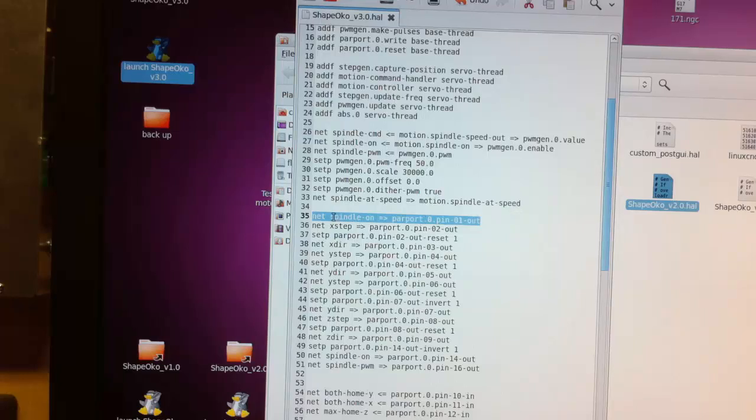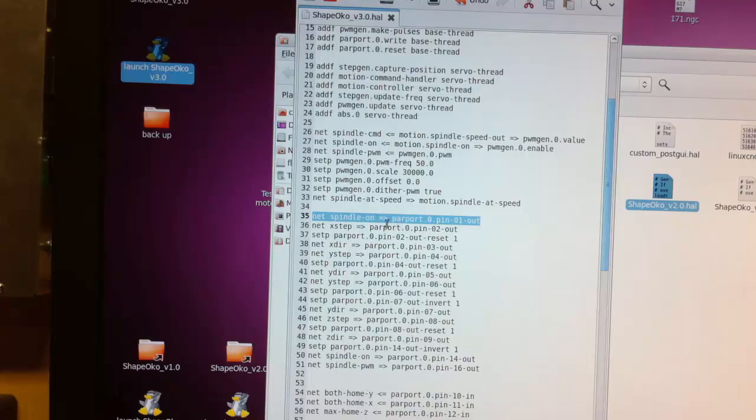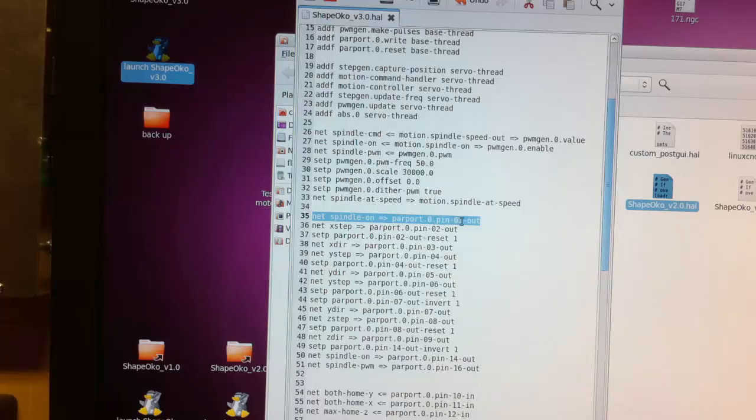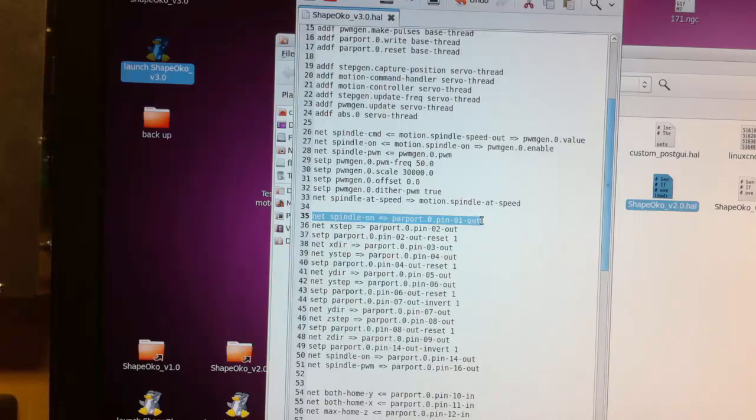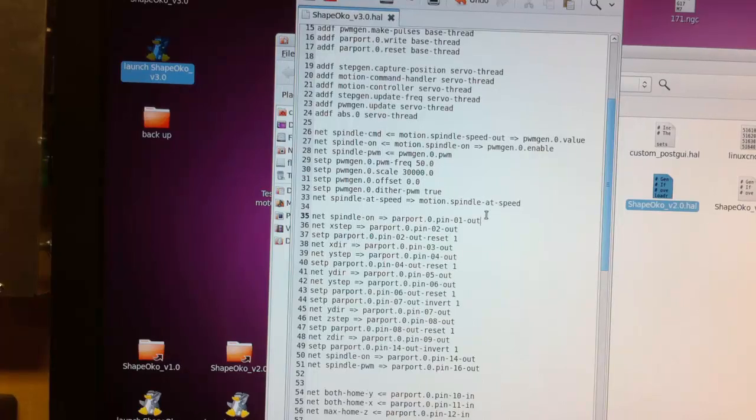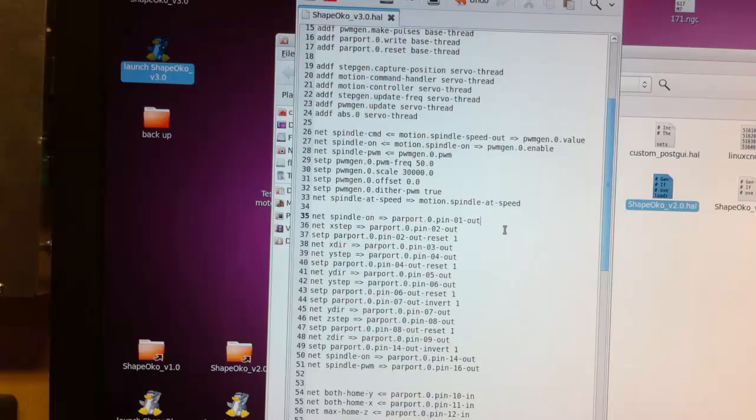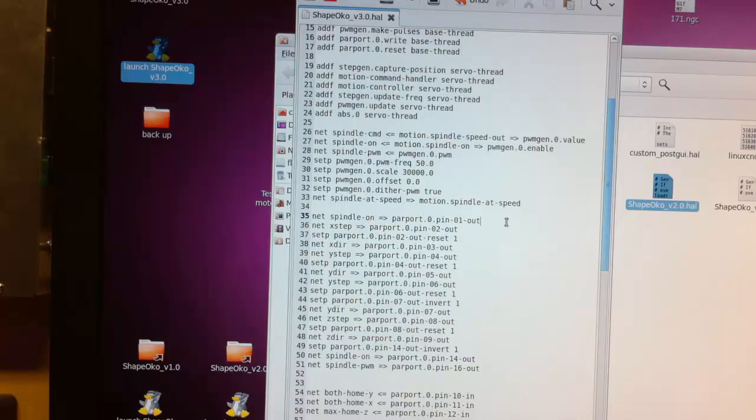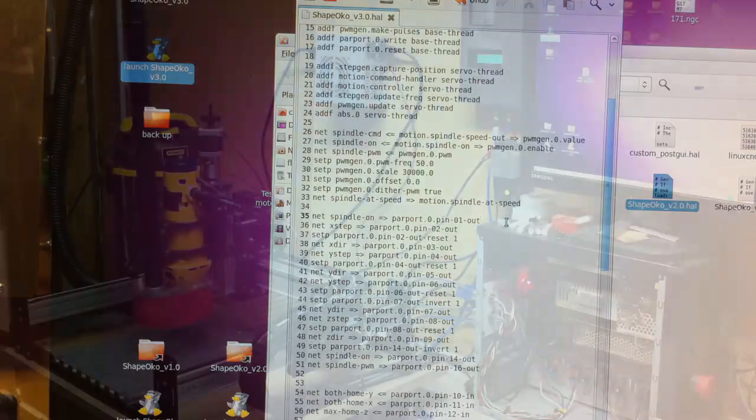So what I'm doing here is I'm basically making Linux CNC think that there's a spindle on point on the parallel port zero on pin one. And if you look down the list, you can see on line 50, there's another line that looks identical. And that's actually the line for the SuperPID turning it on and off. So it's basically thinking that it's turning on the spindle with both of them. I really don't know if that's technically a no no, but it seems to work with no problem whatsoever. So I'm going to continue using it until somebody yells at me, I guess, or I run into a problem.